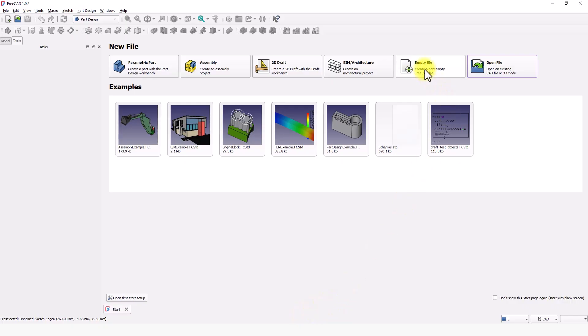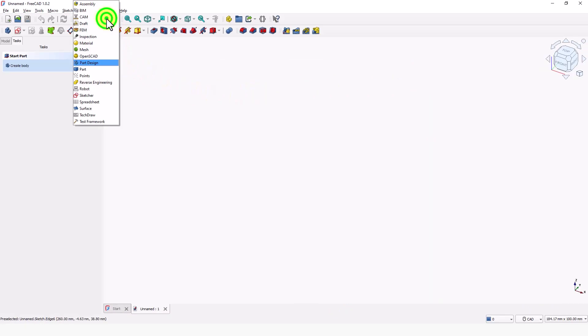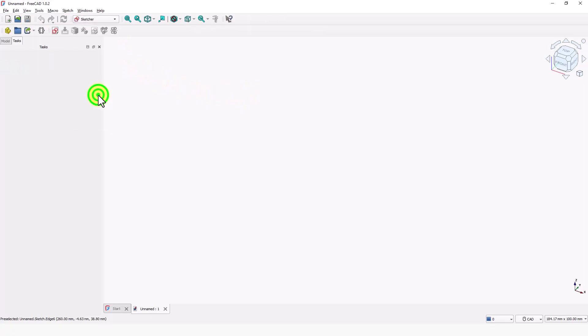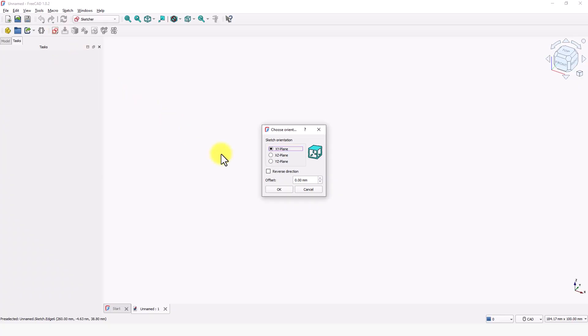Click on empty file. Click here and change to the Sketcher workbench. To model this chair, I am going to sketch this side view profile first. Then I will use the pad command to create separate solid bodies from this sketch. Click on the create sketch tool and pick the XZ plane. Click OK.